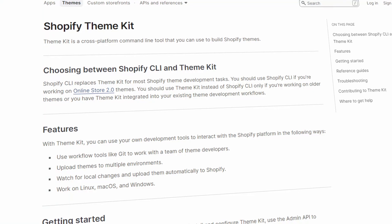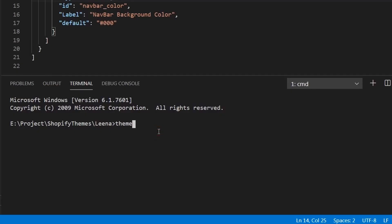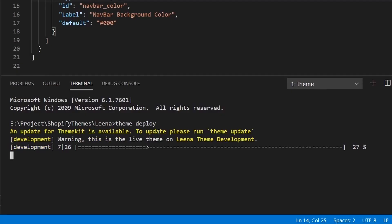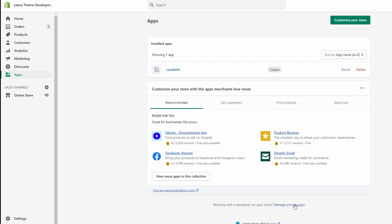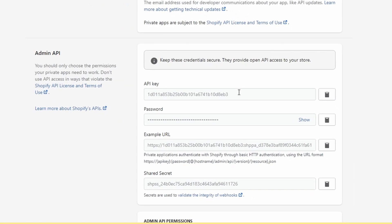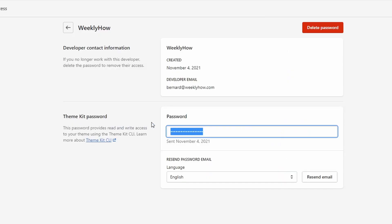First, let's understand these two command line tools. First is ThemeKit. ThemeKit is a command line tool used for building Shopify themes. With ThemeKit, you can deploy and watch for changes in your local development and upload those changes directly to your Shopify store. To use ThemeKit, you'll need to generate an API key and password, or use the ThemeKit Access app to get the password directly.